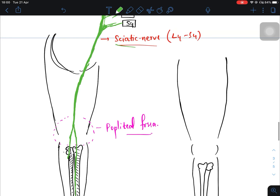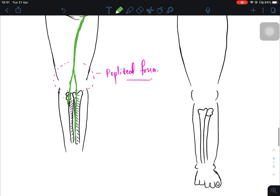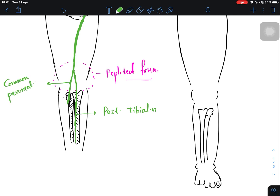The sciatic nerve divides into two nerves. The nerve passing exactly posteriorly is called the posterior tibial nerve, and the nerve passing laterally is called the common peroneal nerve.